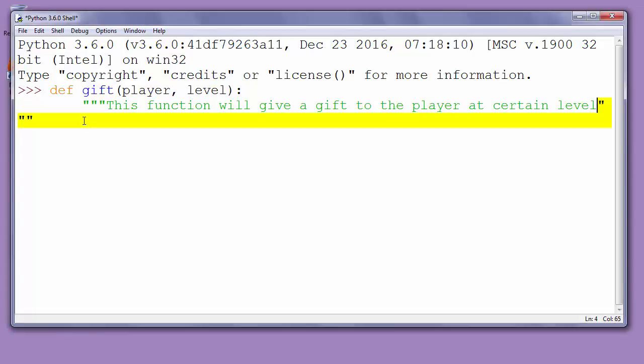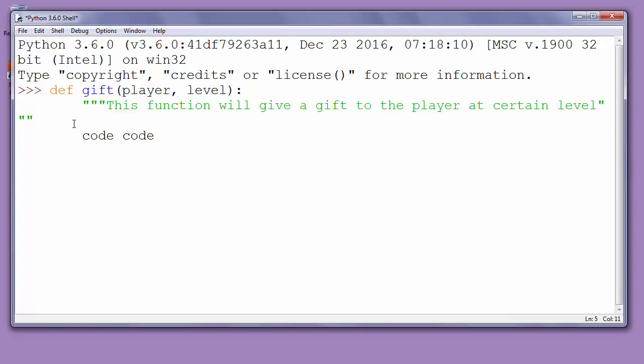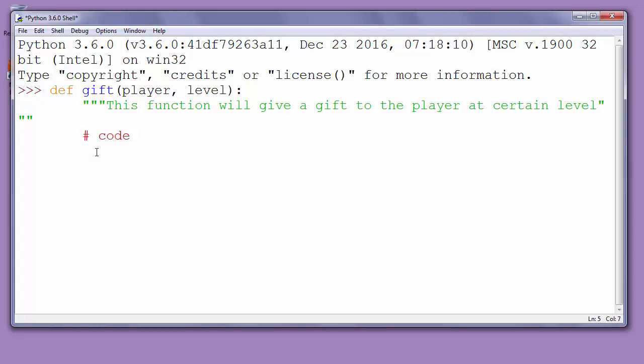Now inside our function, after describing it, you can put your code and work with it in as many lines as you want. I'll put that inside comments for my function to look good. We'll put some code, but I'll put that in comments.